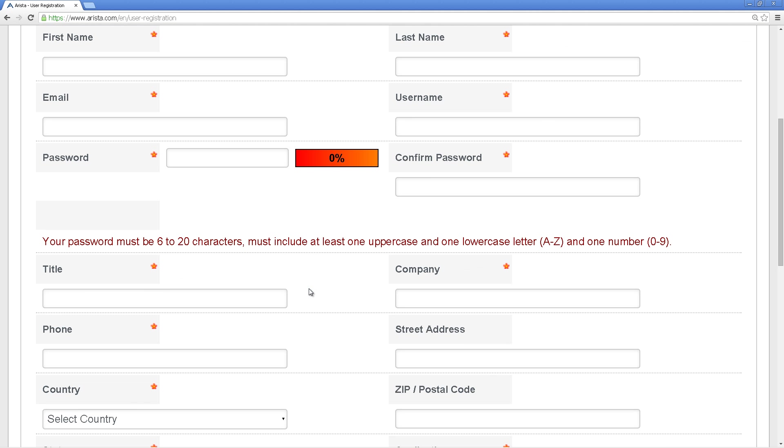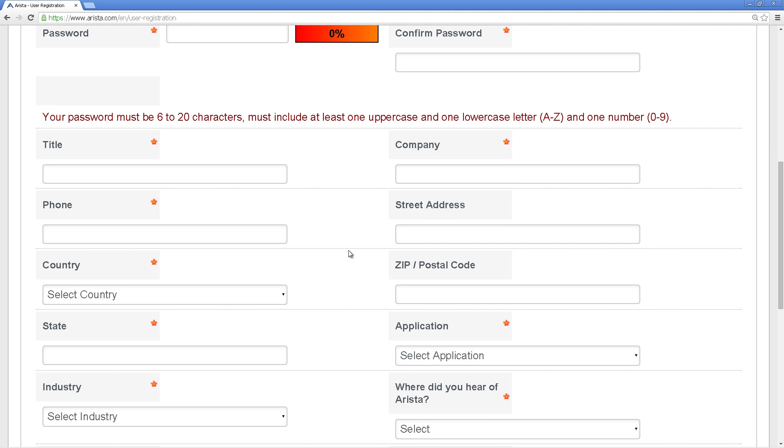Now, one word of warning, you cannot use a cheapo email address. By cheapo email address, something like Gmail, Hotmail, those type of email addresses, Yahoo would be thrown in there. You're going to need to use your corporate email address. So for me it's easy because I work at a big company that makes orange chicken.